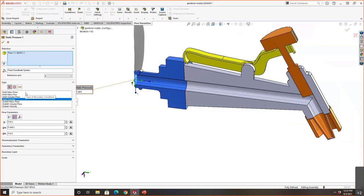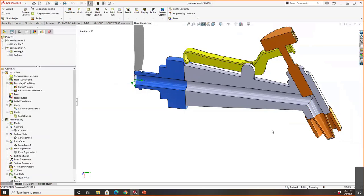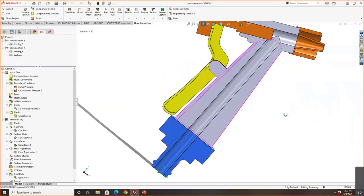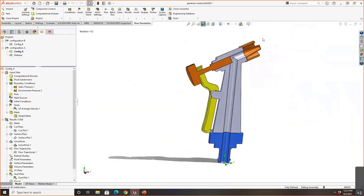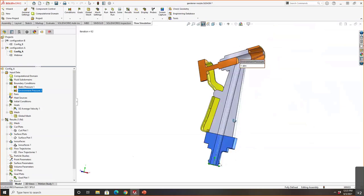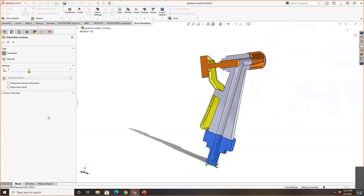You have a lot of flexibility in how you define boundary conditions, including specifying if the flow is normal to face or swirling with an angular velocity. As the water exits the nozzle, it's exposed to ambient pressure and the ambient environment, so at the exit I apply ambient pressure. At this point I've set up the problem — before looking at results, let me point out the meshing.